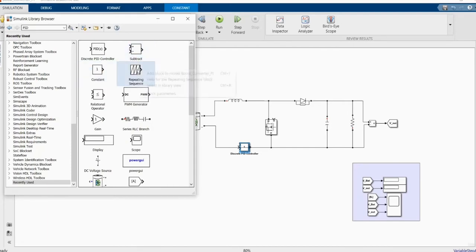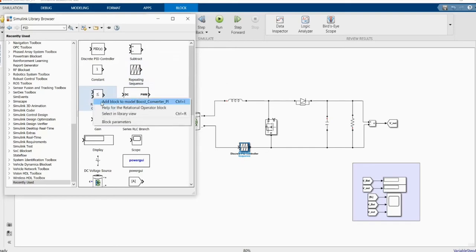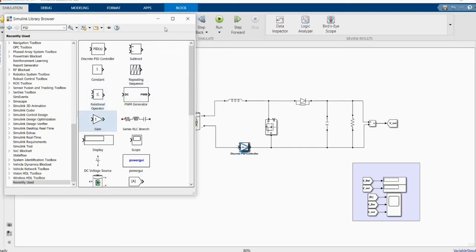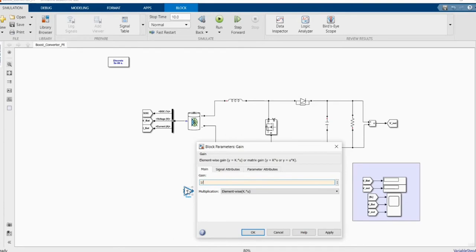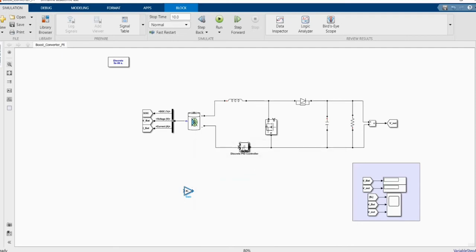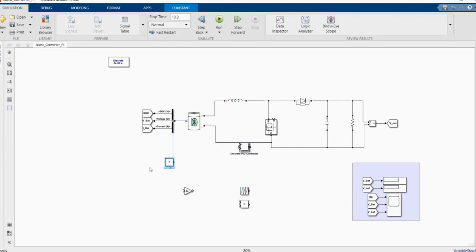We need the PI controller, the constant repeating sequence, and we need gain. The gain is for us to use per unit. Our desired output voltage is 20, so we set our reference to 20. We add the ESR reference and the reference voltage.